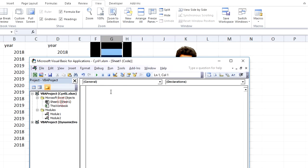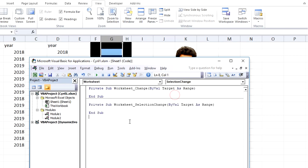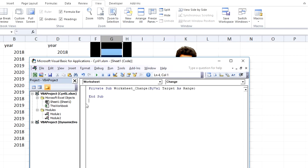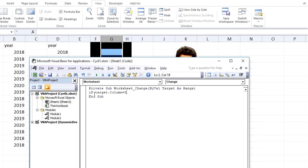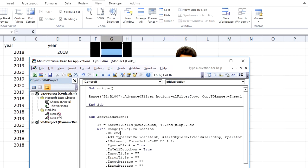For that, what we can do is go to Sheet1 and add an event: Worksheet_Change event, not SelectionChange but Change. And you can say that if Target.Column is equal to 2, because we are talking about column B, then first of all find unique, so call Unique, and then call the second method name which is AddValidation.